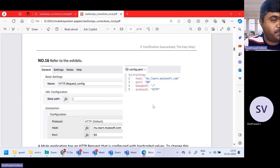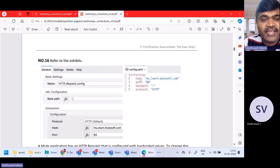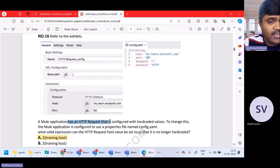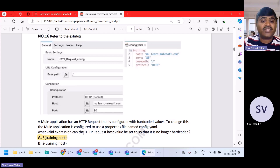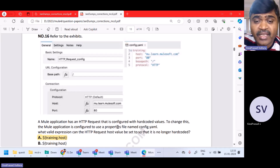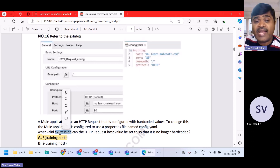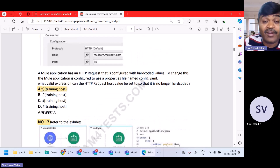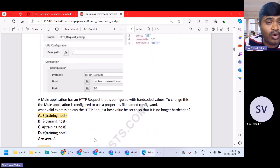Question number 16. A Mule application has an HTTP request configured with hard-coded values. To change this, the Mule application is configured using a properties file named config.yml. What is a valid expression? When using properties, it is dollar sign — not hash — dollar sign curly brackets with the property name, for example training.host.